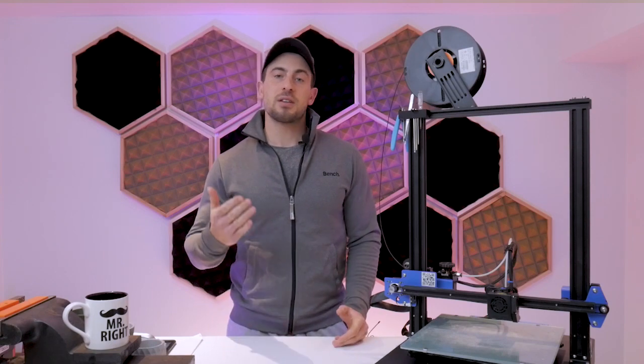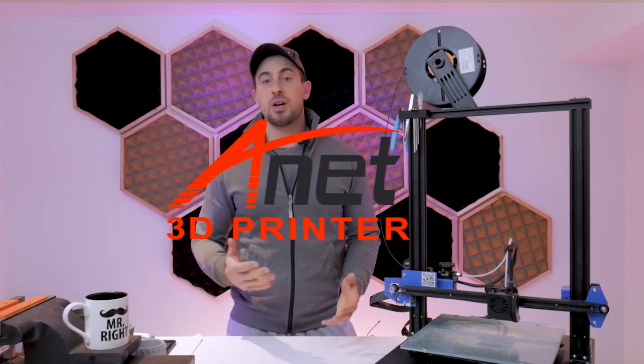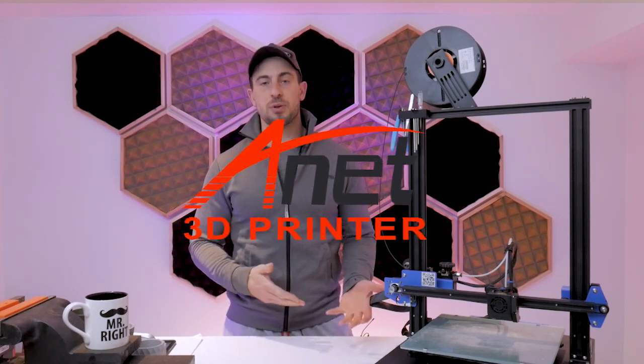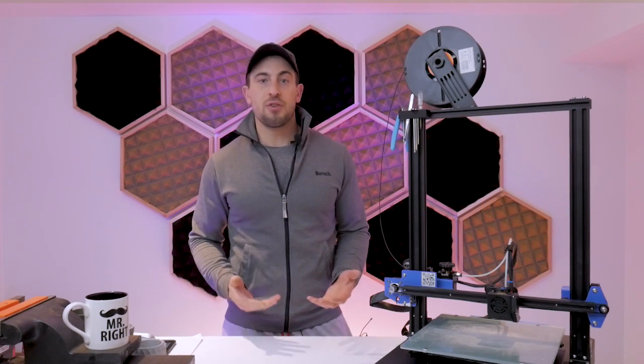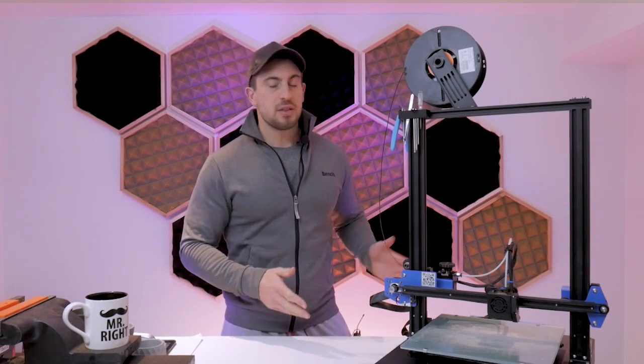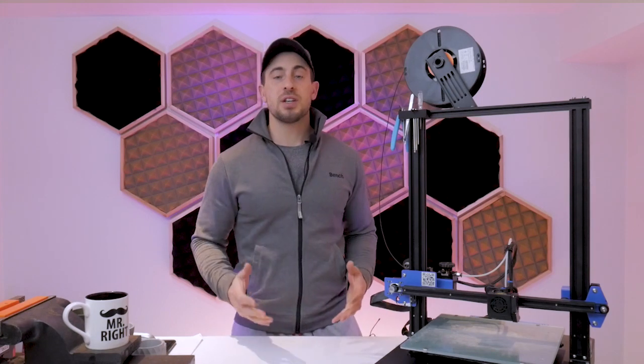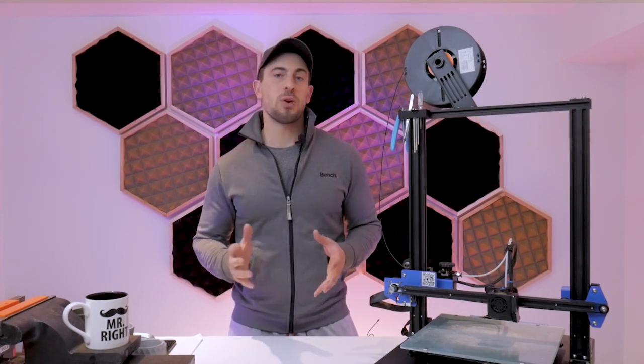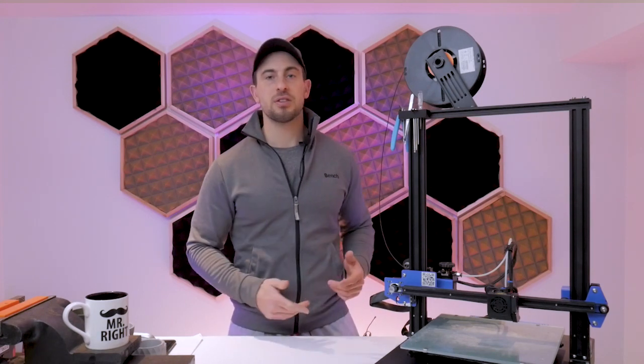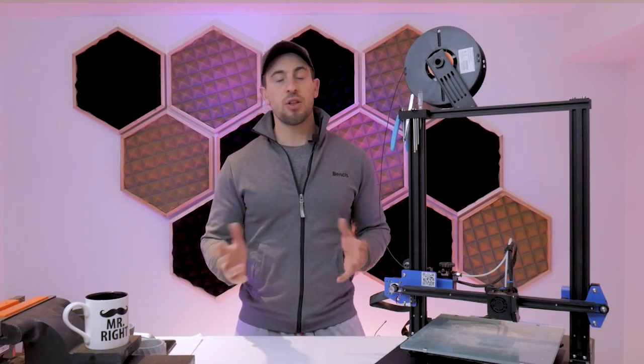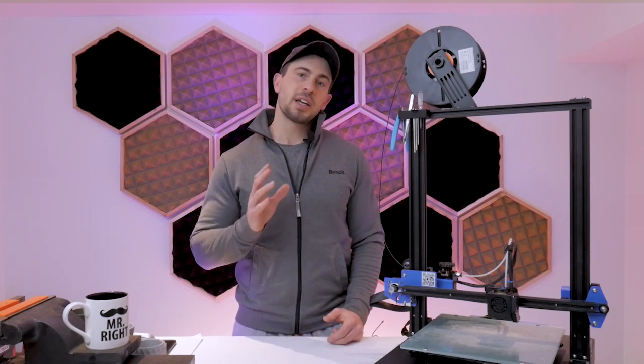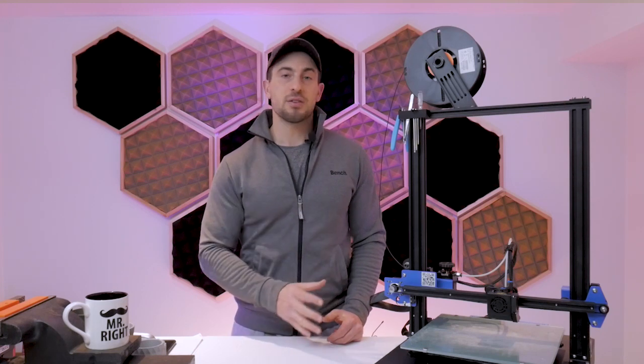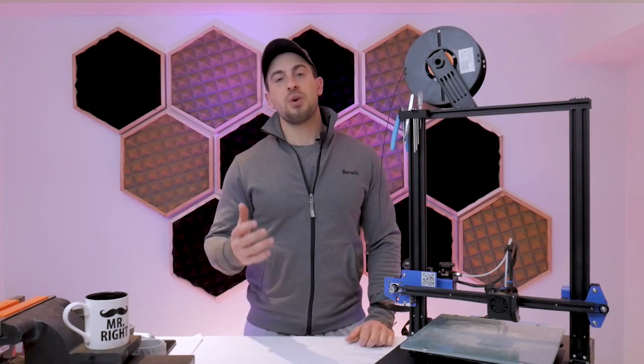A few months ago I was contacted by a rep from Anet and asked if I wanted to do a video review on one of their 3D printers. Of course I accepted it because who wouldn't want a free 3D printer. They sent me the ET5X and didn't try to steer me in any particular direction - they just sent me the printer and said have at it. I wanted to get that out of the way and let you know that I did get this printer for free.